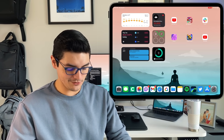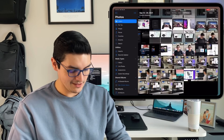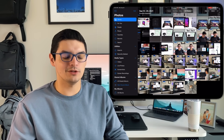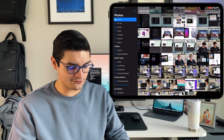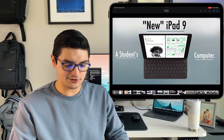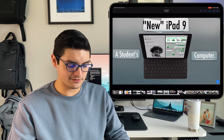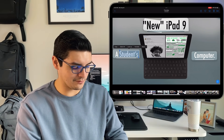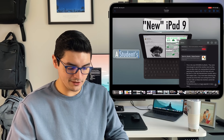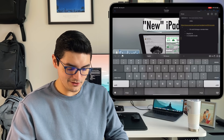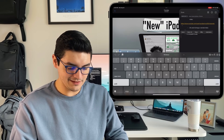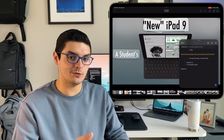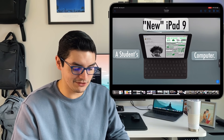Another feature I want to bring up is live text and visual lookup. With live text, for instance, if I click on one of these images, I can press this little button to scan for text. I can double-click, copy it, move it over — copy this, bring up a quick note, scroll down, go in here, paste it — and you can see it copied exactly the content I was looking for from the image.